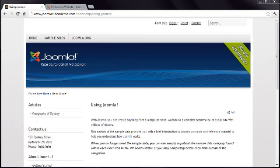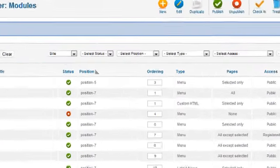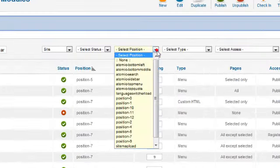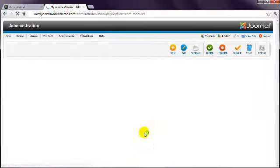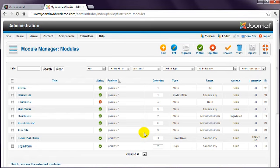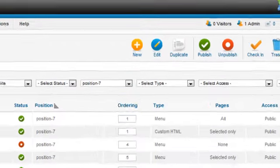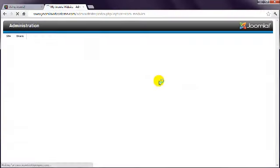There is one last thing to consider with modules. Let's say you want to change the display order of your modules. This is done using the Order column. Let's make this a bit easier to work with by changing the Position filter to Position 7. This will now only display the modules that have been assigned to the position named Position 7. Let's say that you always want the Contact Us module to appear at the top of the column. You achieve this using the Ordering column. This feature needs to be initially activated by clicking the actual word Ordering at the top of the column.